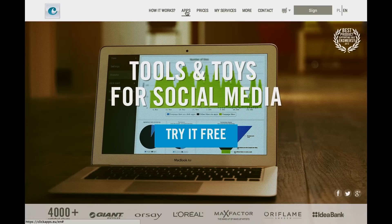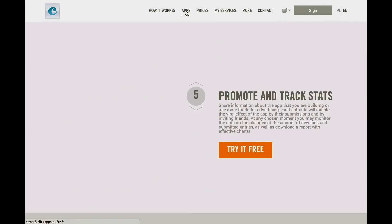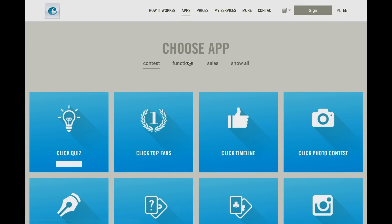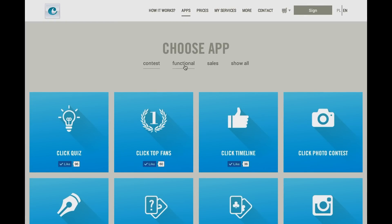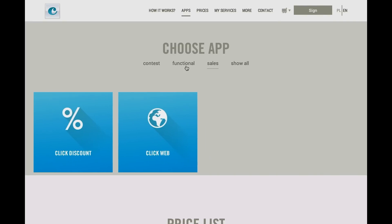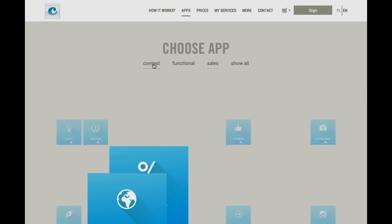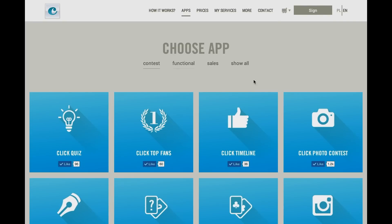You'll find it in the apps section where you also find several sections of apps: Contest, Functional, and Sales. The Competition app can be found in the competition section.